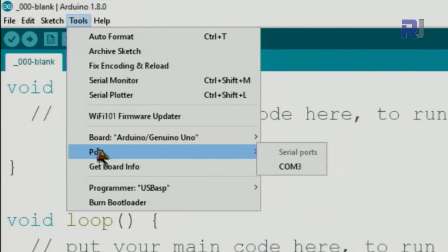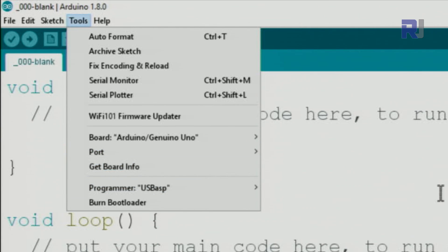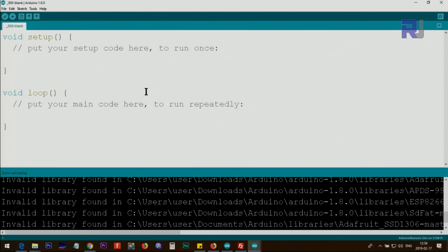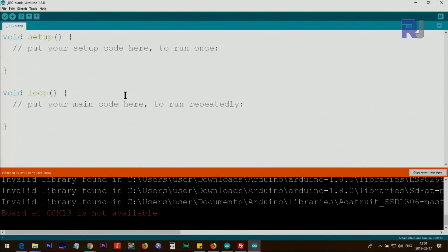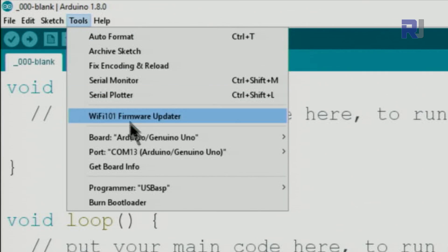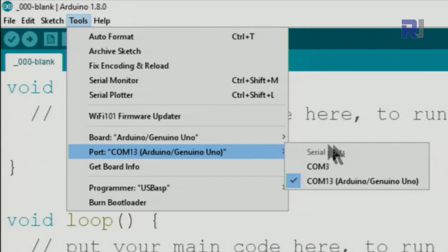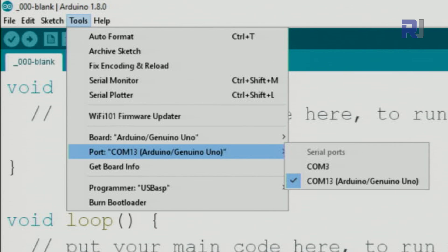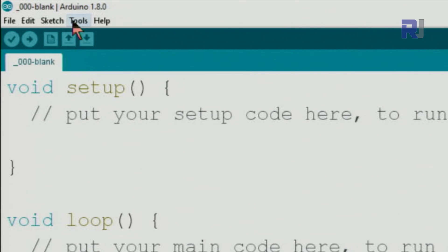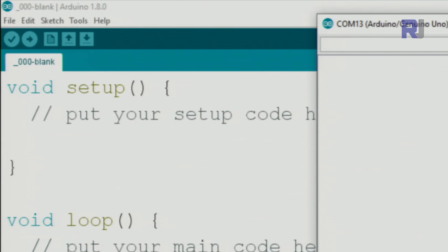You can check the port by clicking on Tools > Port. It shows only COM3, which is used within my Windows computer for other purposes and cannot be used for this application. Now I'm connecting my Arduino and clicking Tools > Port — you can see one more port has appeared, which is the Arduino board. Now let's click on Tools > Serial Monitor to open it. This is one way to open the serial monitor.